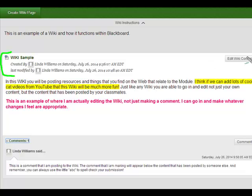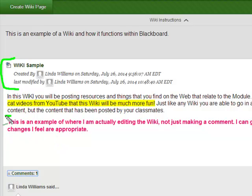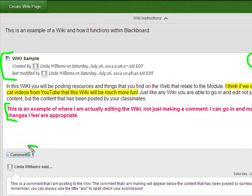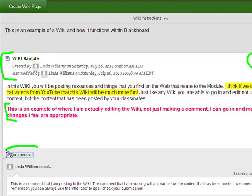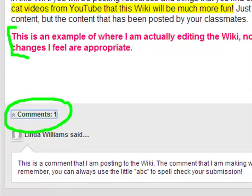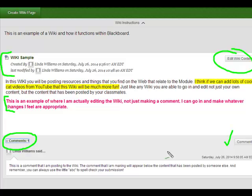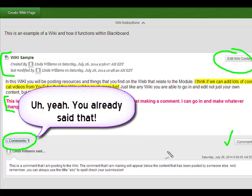We can actually edit the content which is what I did here in pink where I just added my own contribution to the wiki. And then down here where you see comments, I have the ability to simply comment on wiki content. Comments are not embedded inside the wiki. They are simply your thoughts or comments as to what's going on in the wiki.